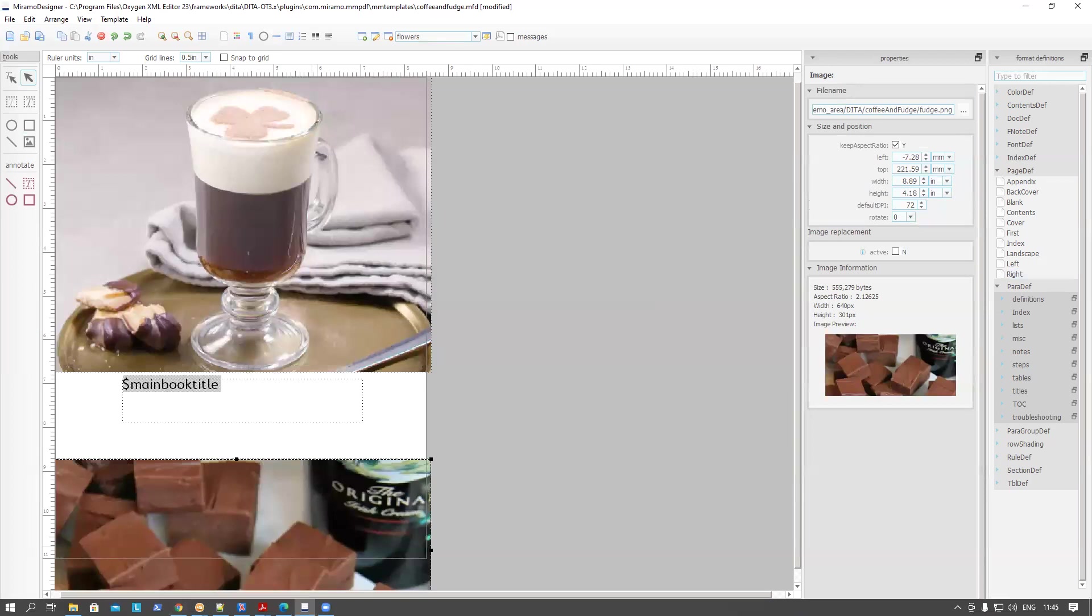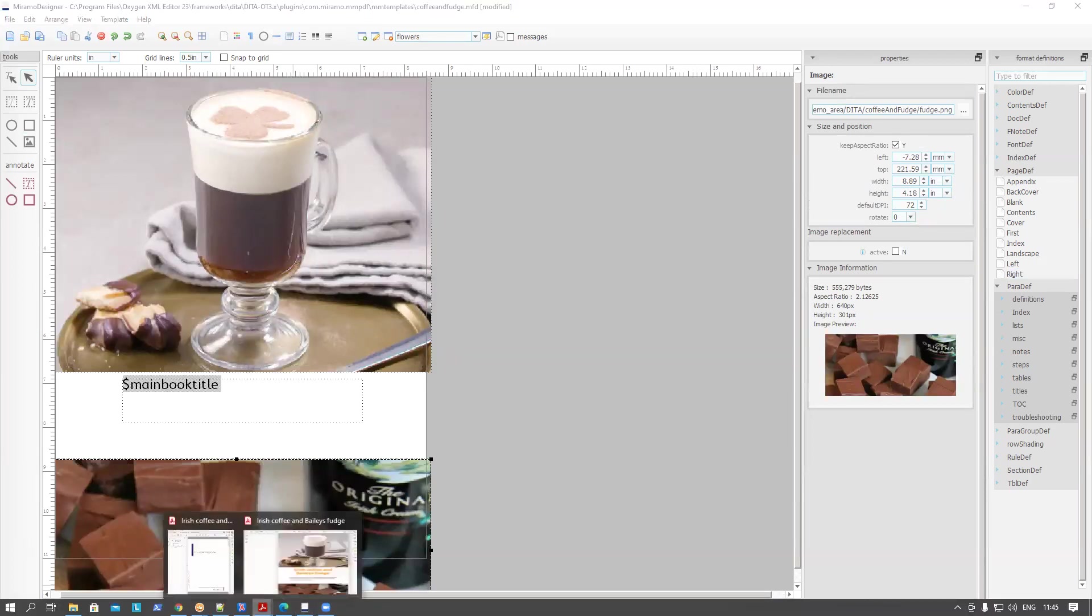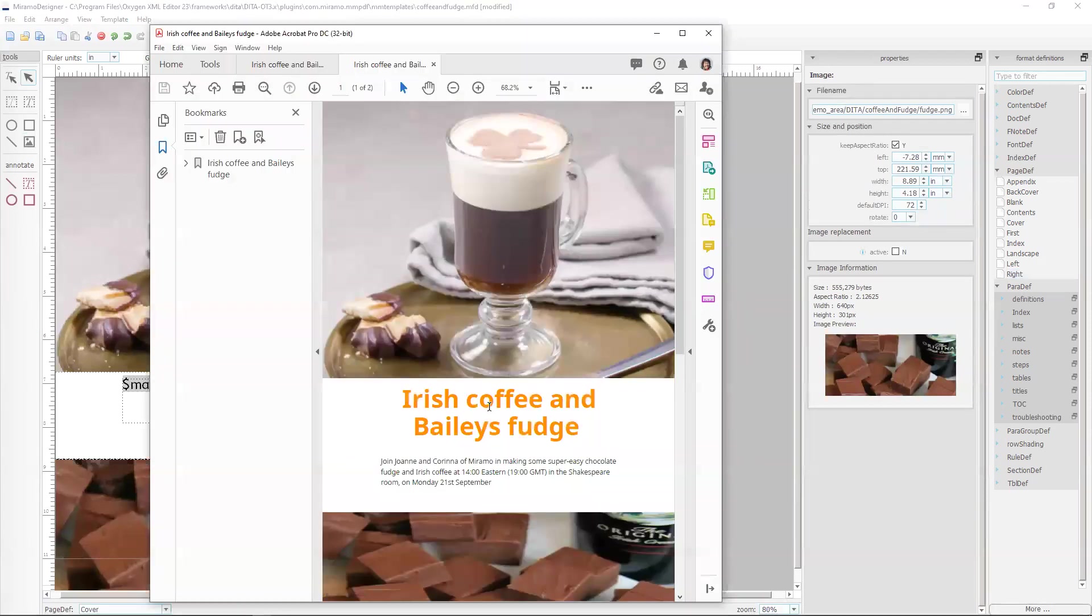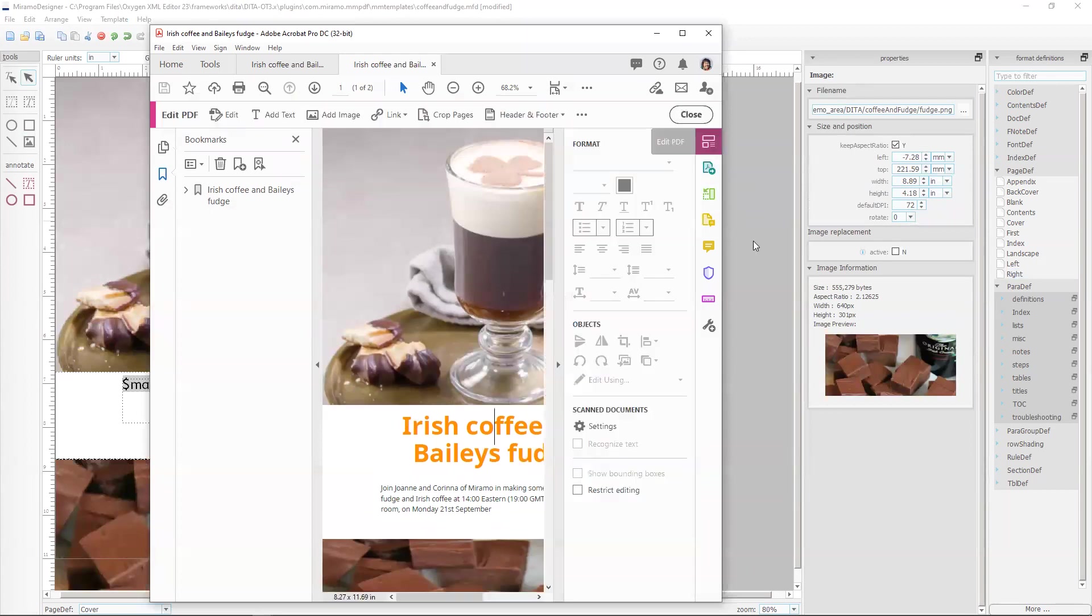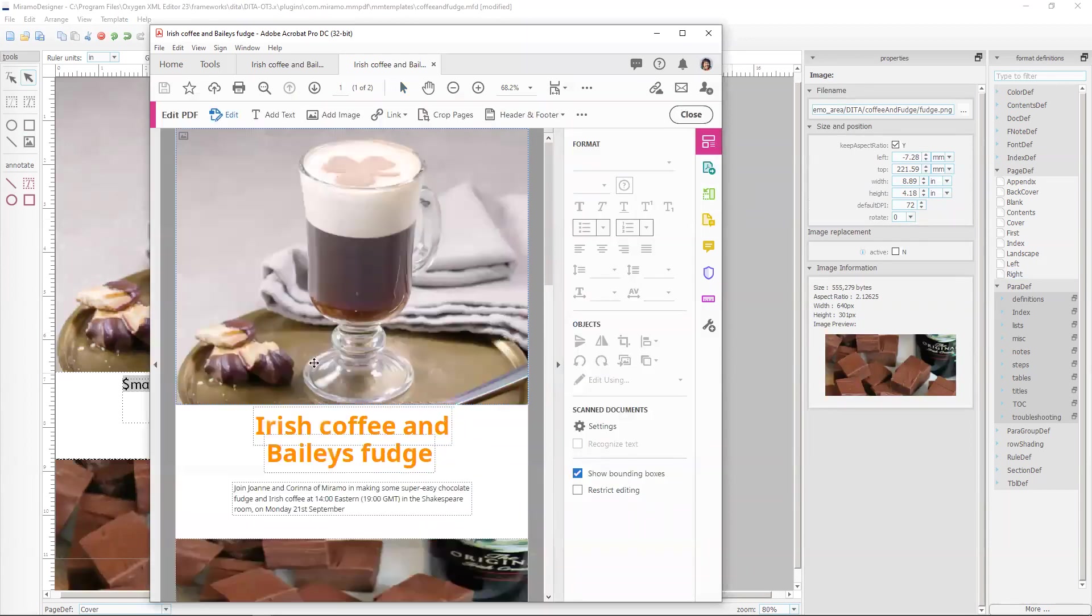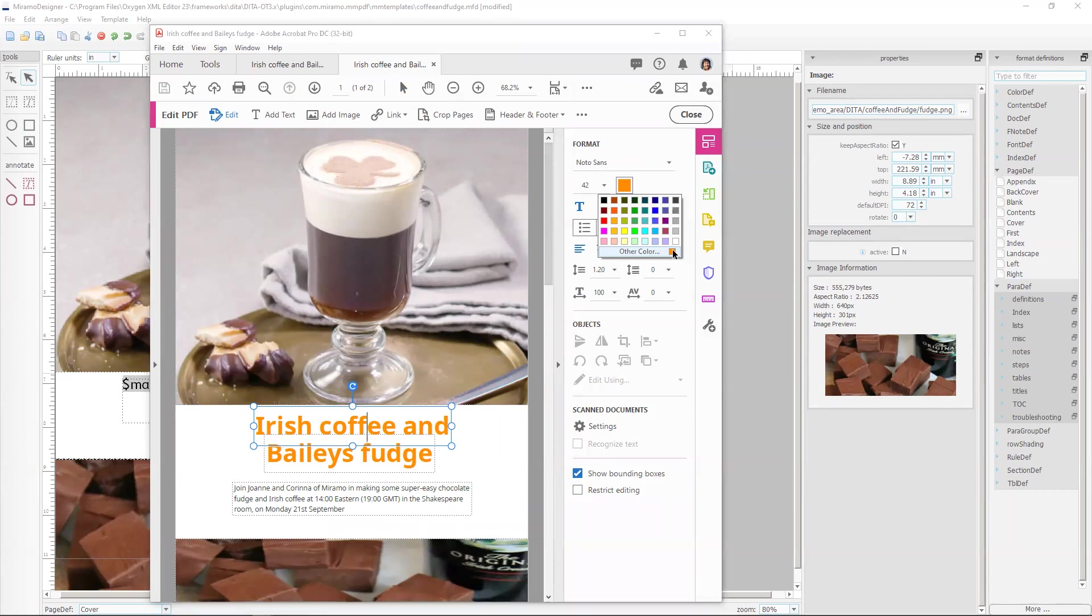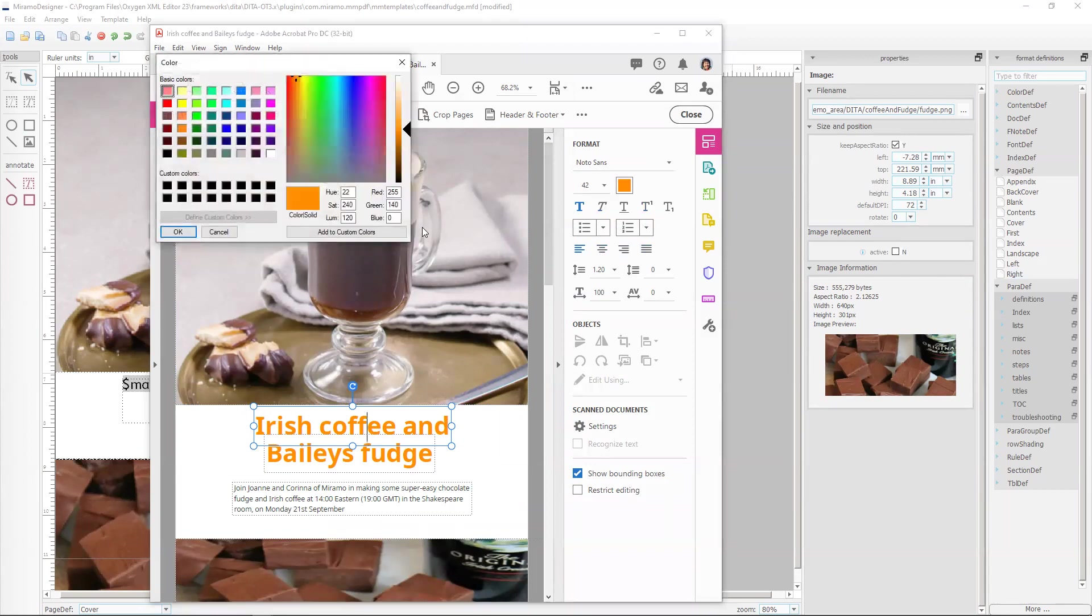If we go back to our reference graphic, let's take a look at what we've got here. Here we've got Noto Sans 42 points and we have a colour which is 255 140.